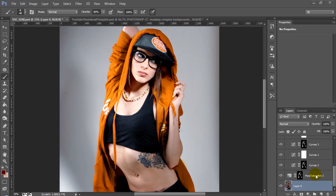Hey everyone, this is Roberto Blake and welcome to another Photoshop CC beauty retouching tutorial. In today's beauty retouching tutorial we'll be using once again the photography work of John Covington. You can find his work at www.jcov.net.